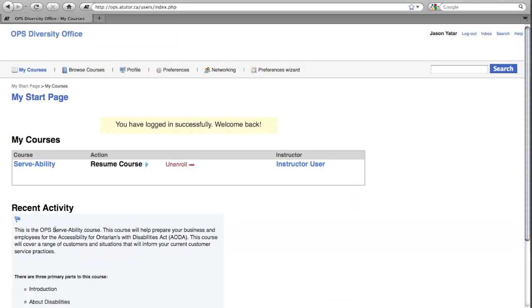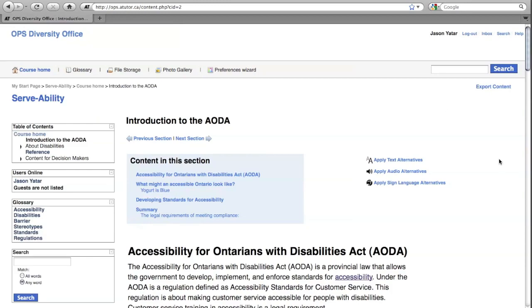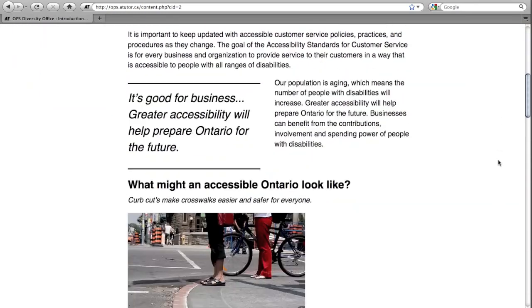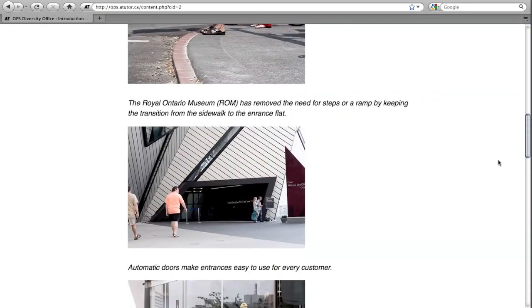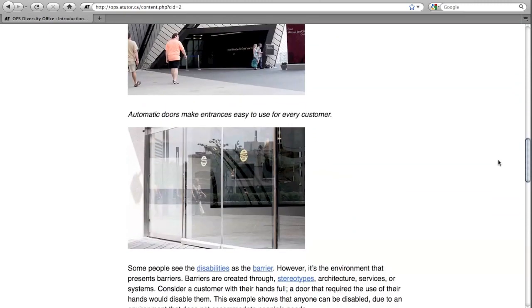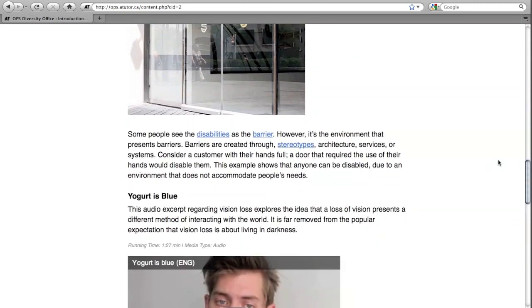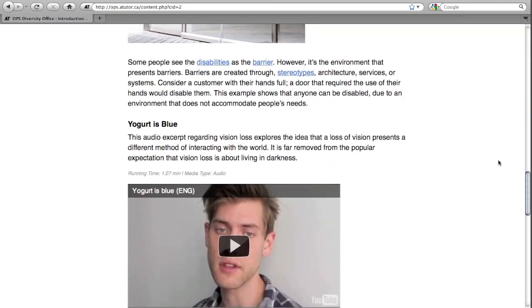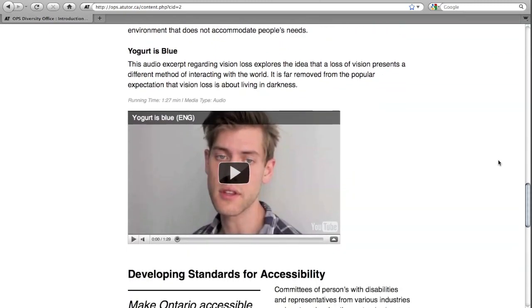After login, the user is directed to the landing page containing the user courses selection. By clicking on the course title, the user is introduced to the course content. We have used pull quotes and various types of media — photographic, video, and audio — to make the content more engaging.